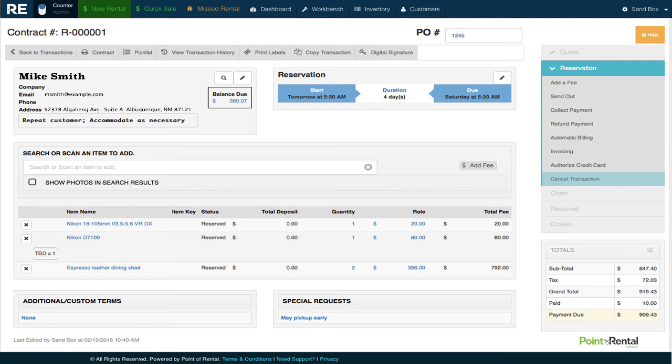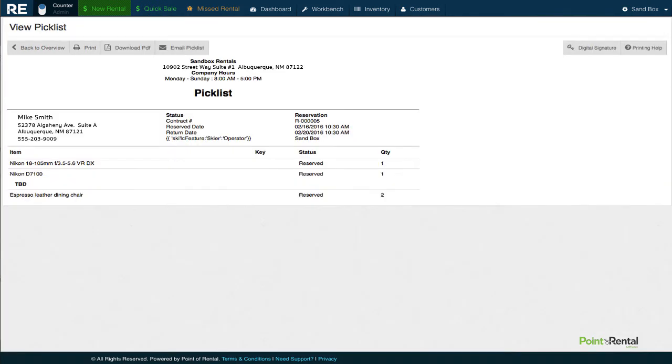Lastly, we'll take a look at the picklist, which is what you give to your employees to expedite any prep work that needs to be done so we'll have the item ready when Mike arrives to pick it up.